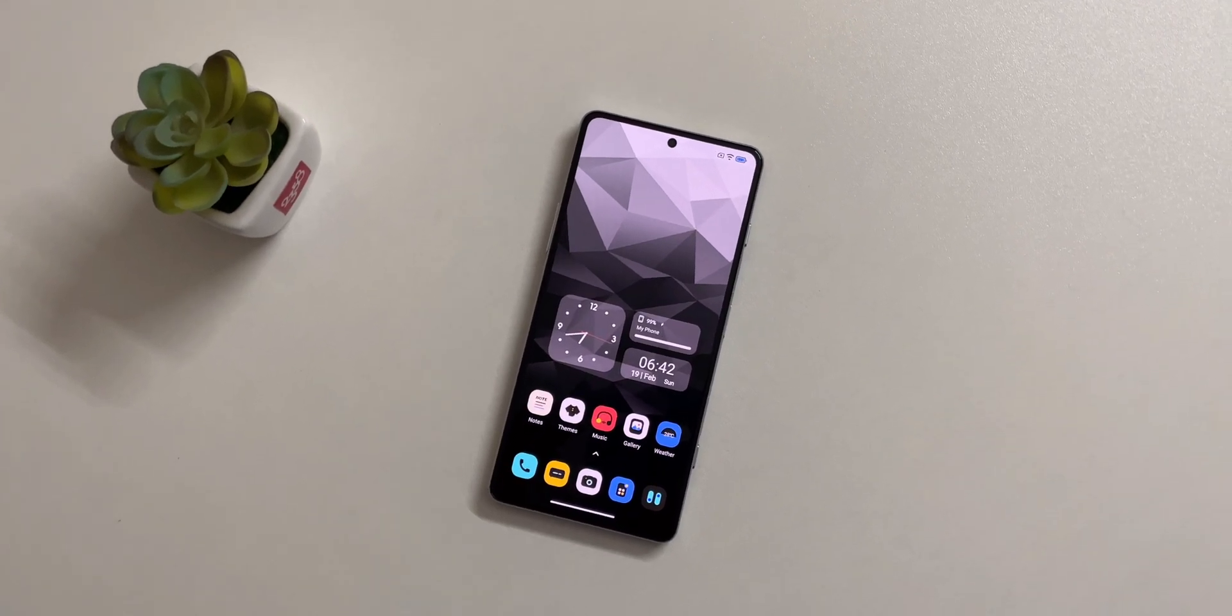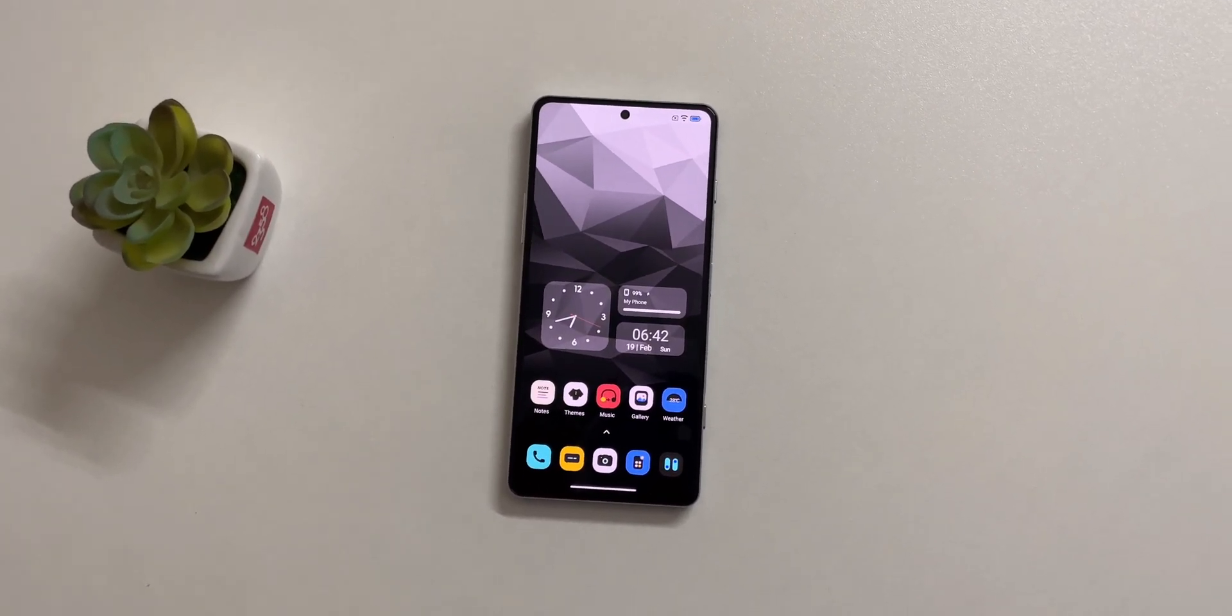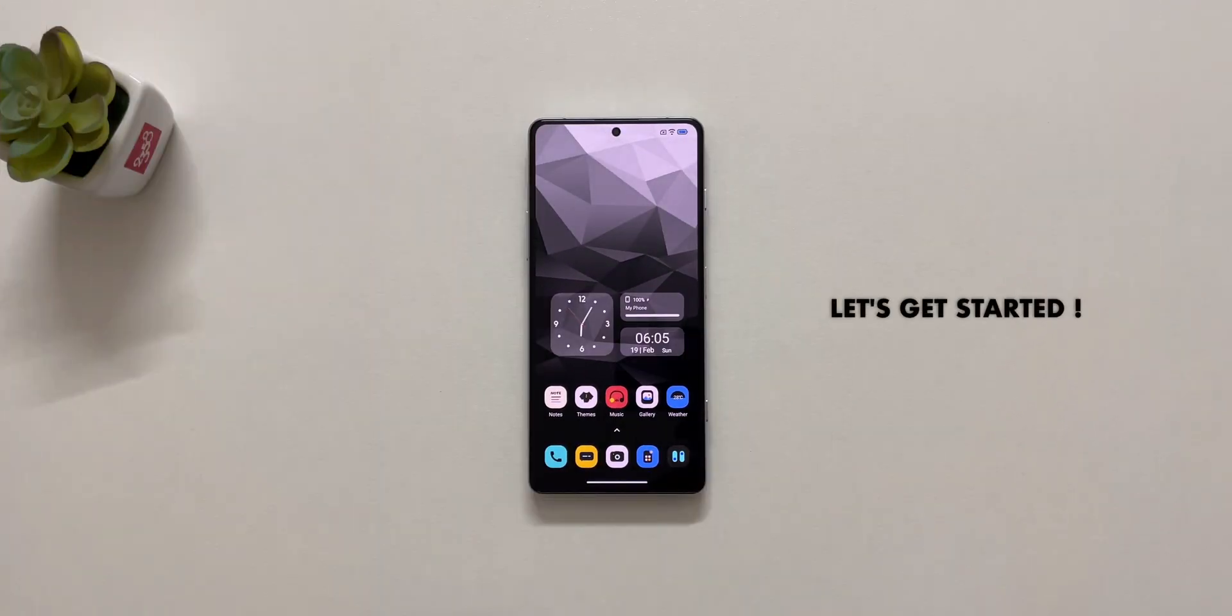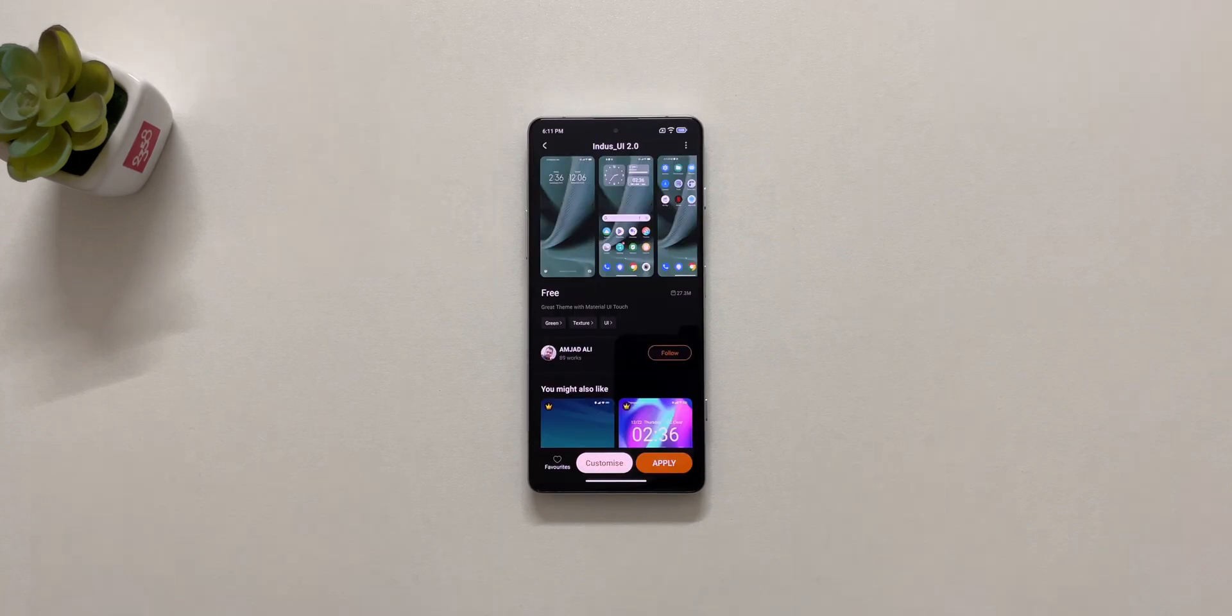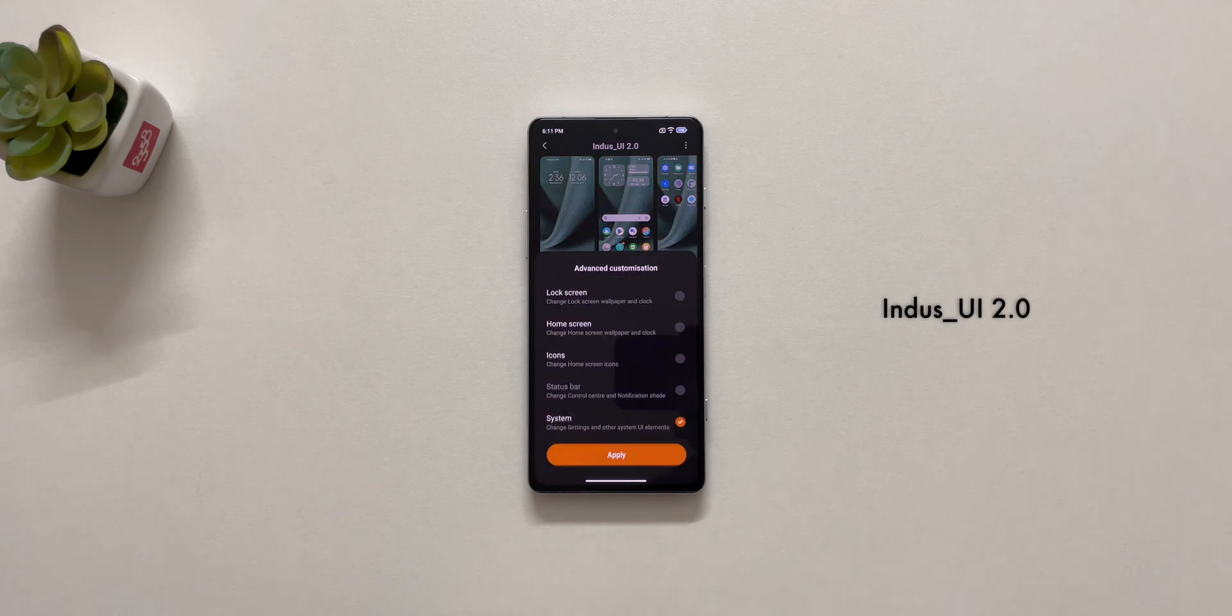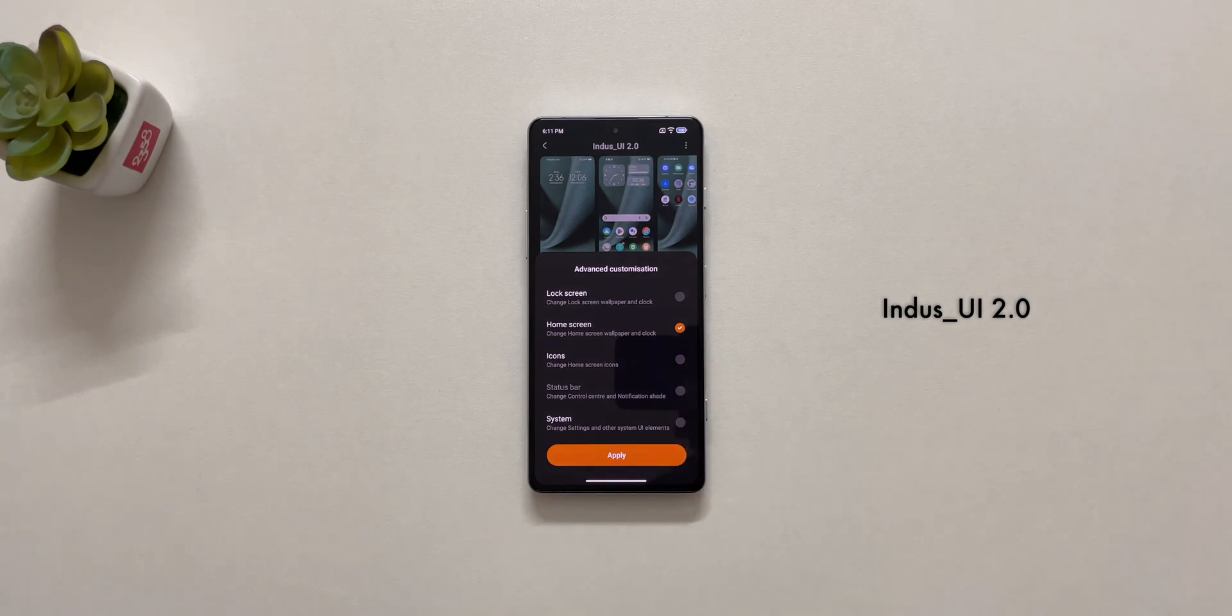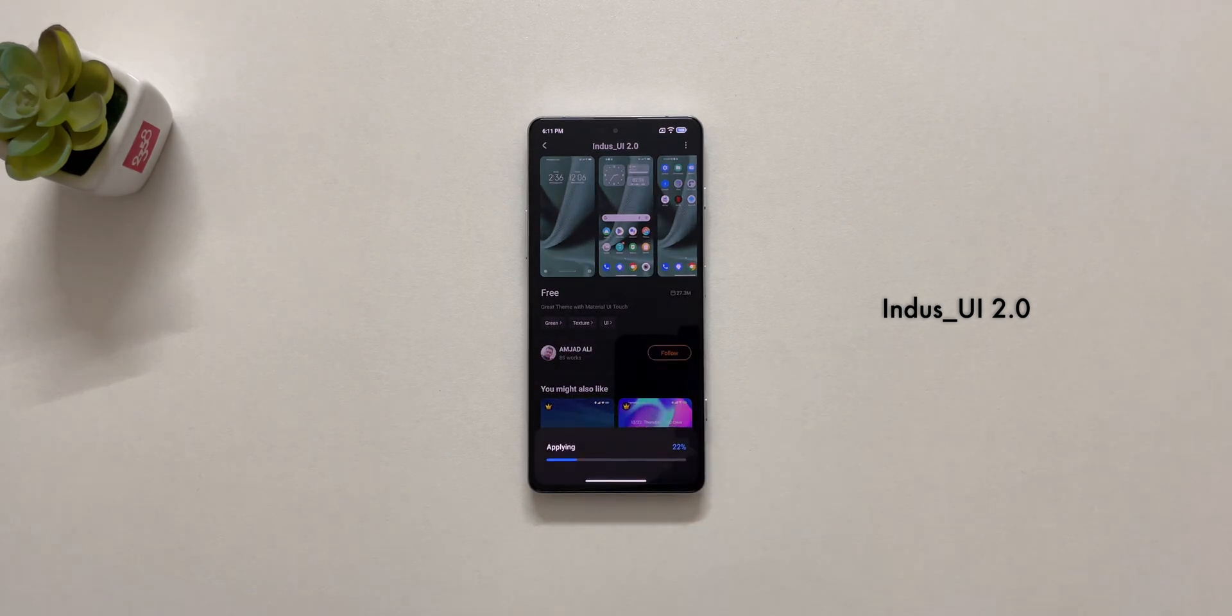Let's get started. This clock was taken from Indus UI 2.0 theme. I applied only whole screen to get this theme clock.